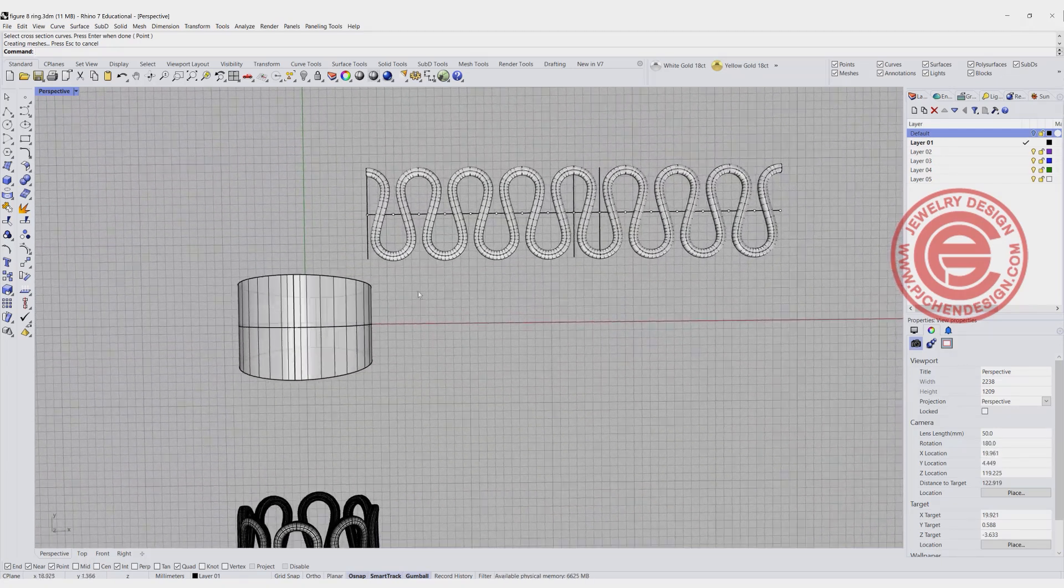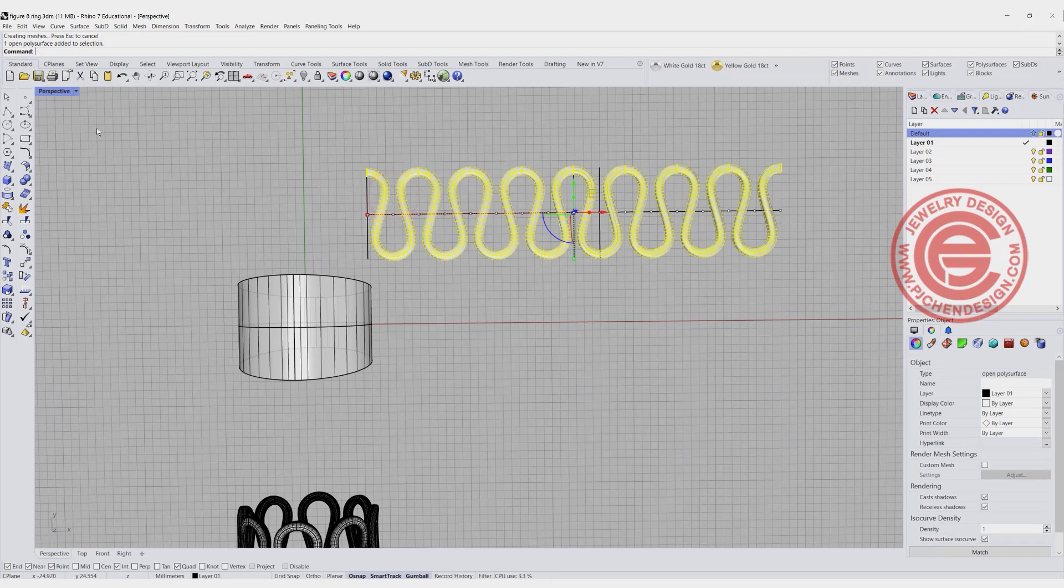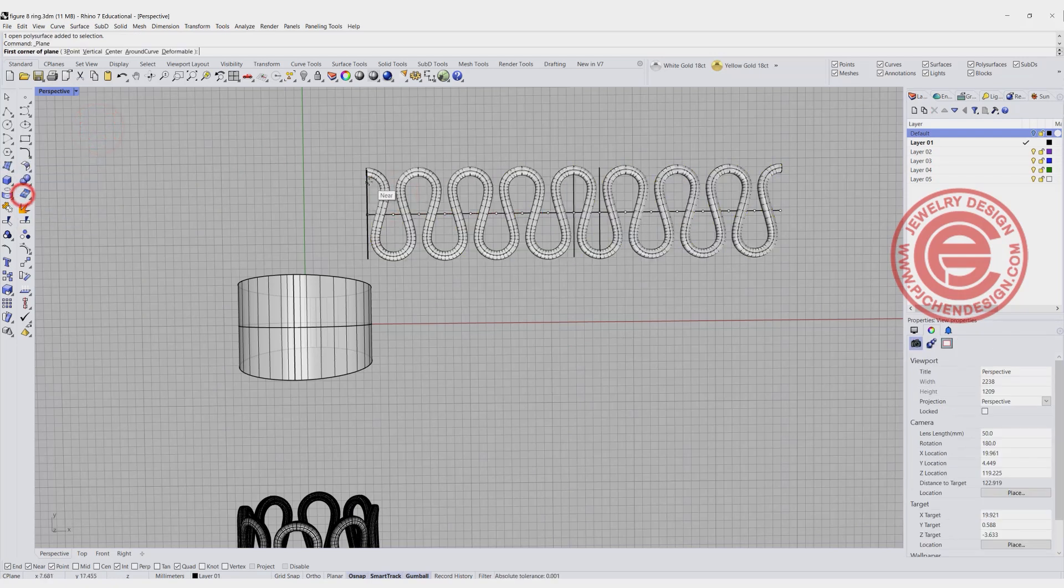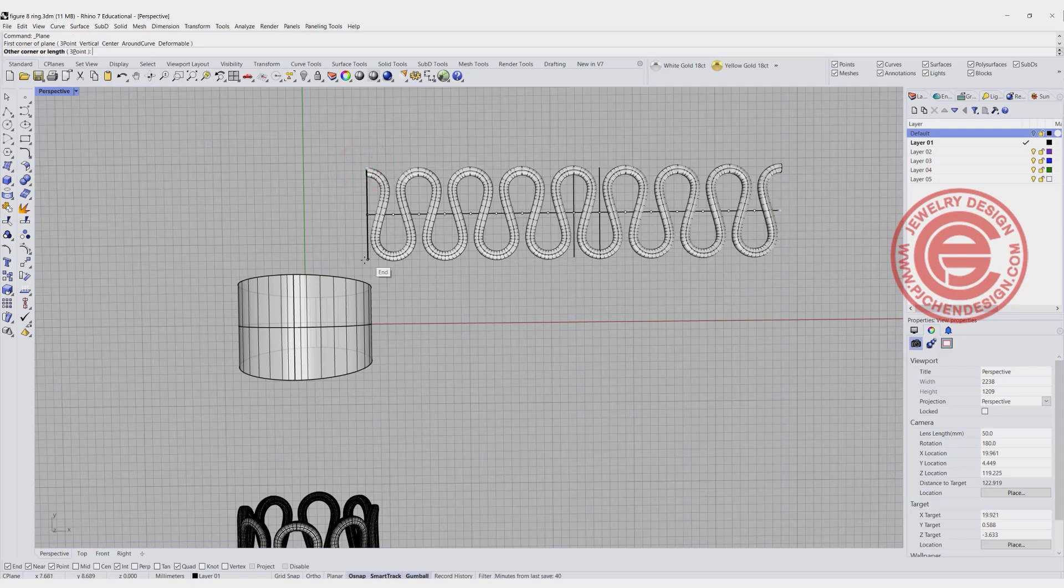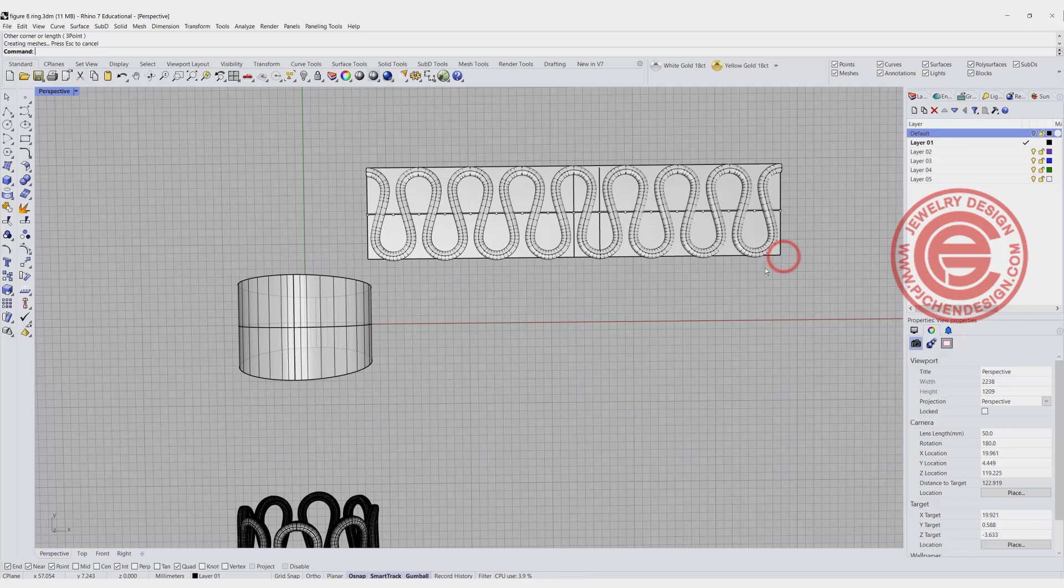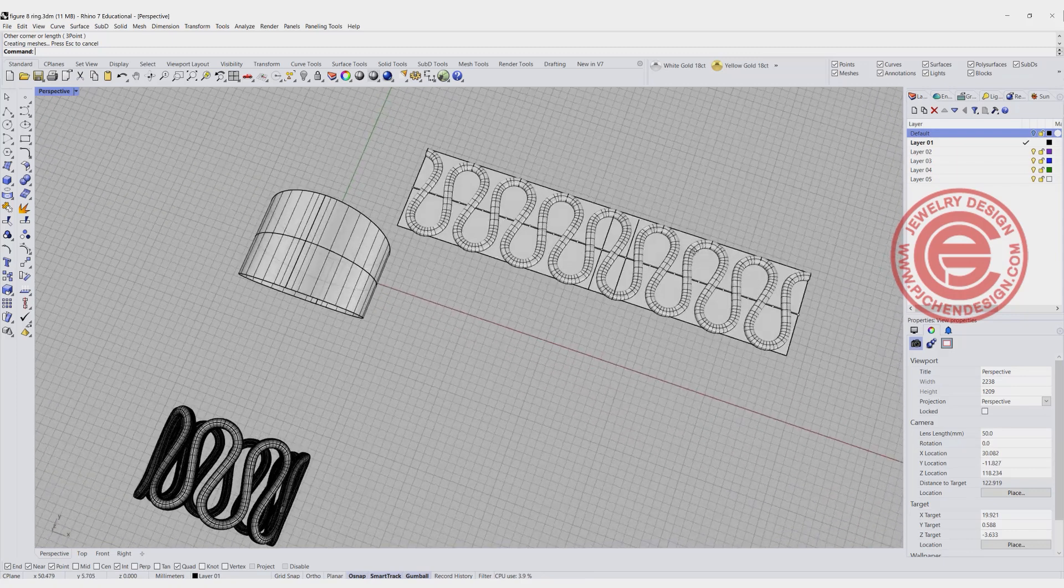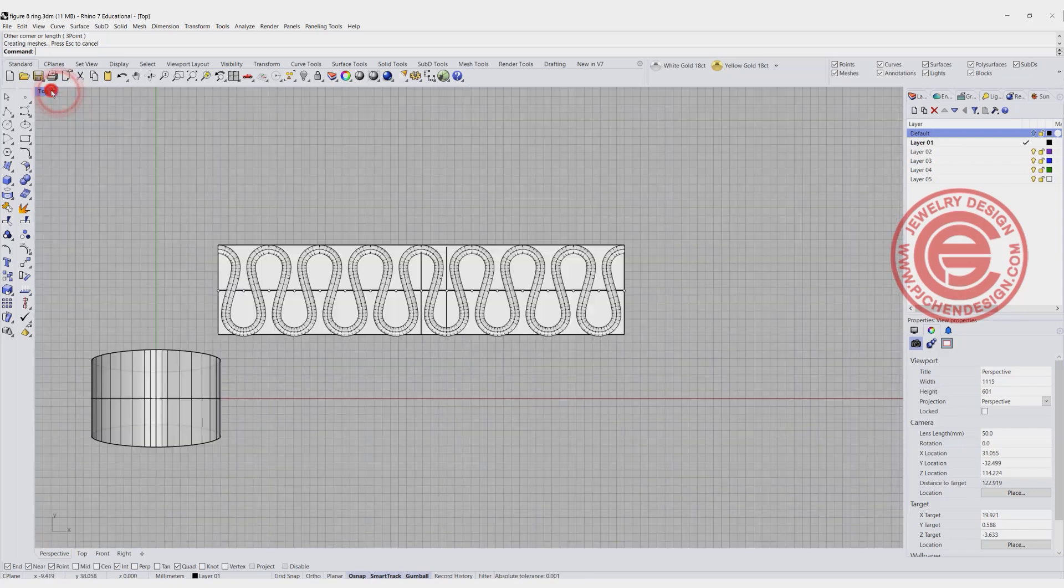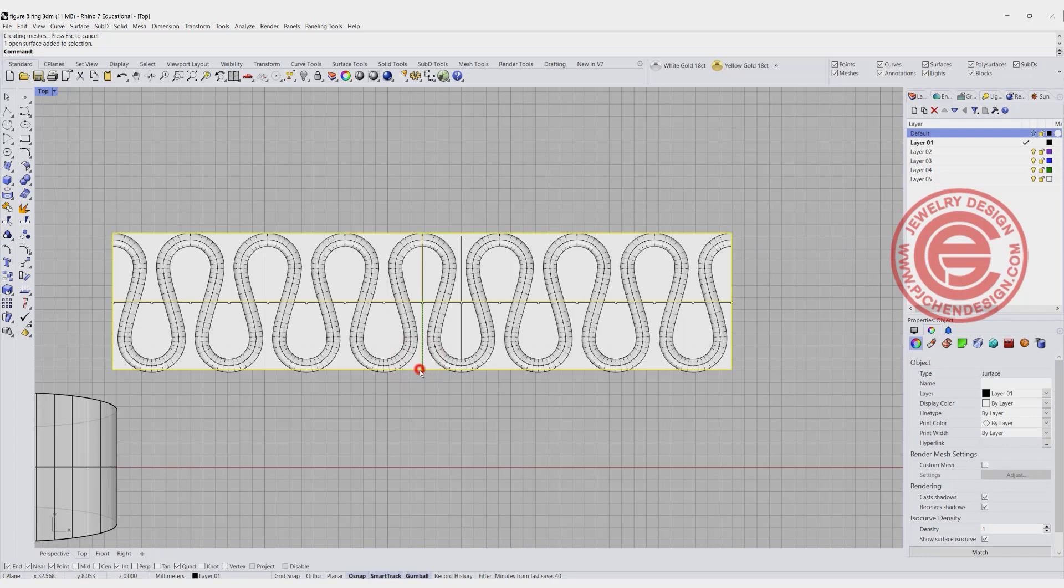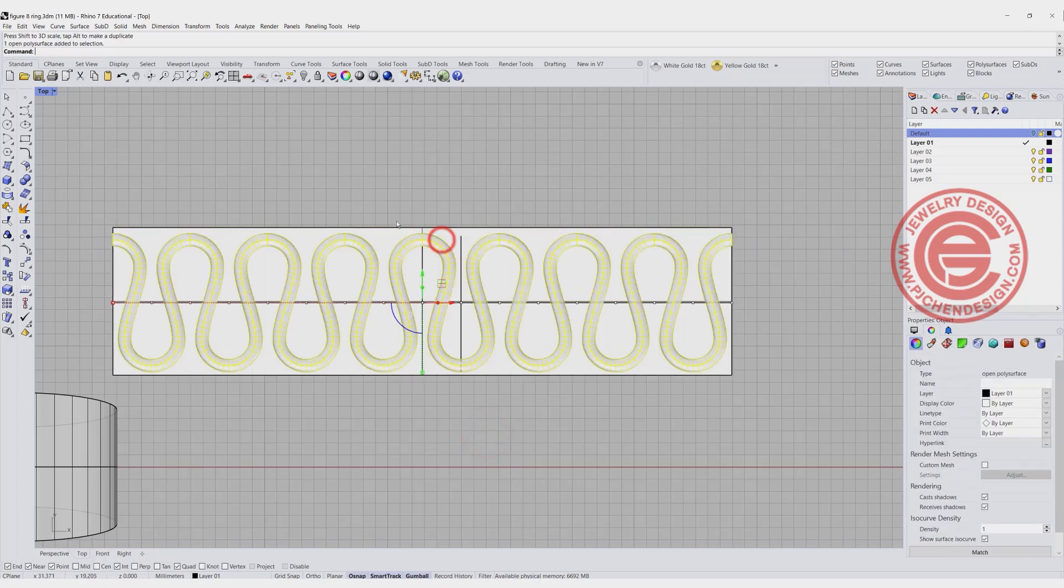In this case, we also need a surface for the reference. So we are going to create a surface, and going to snap right here, and going to make sure that the smart track is on. I'm going to snap here and here, and create this surface right there. Let's go ahead and take a look at the top view, and make sure it covers the whole thing. You can move it around, make sure it's right in the middle.